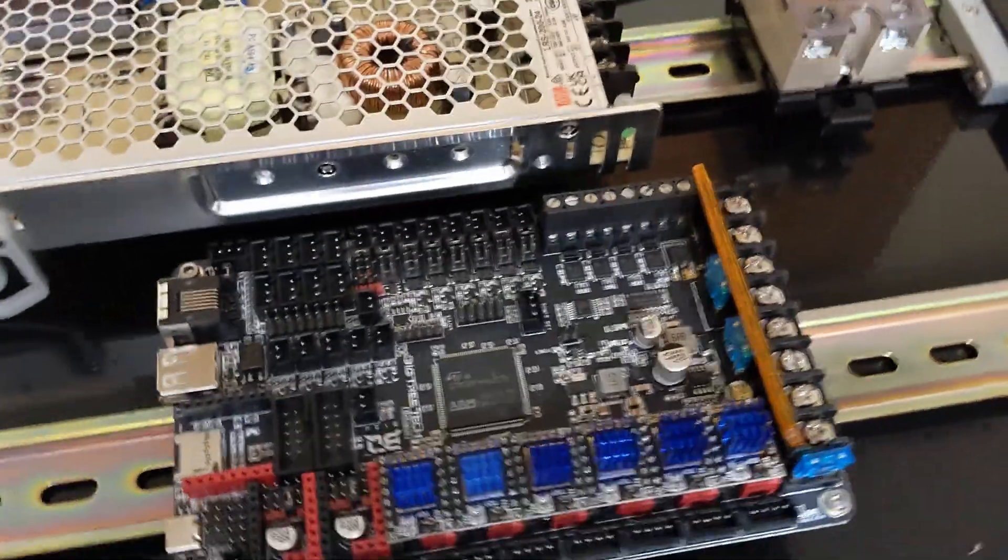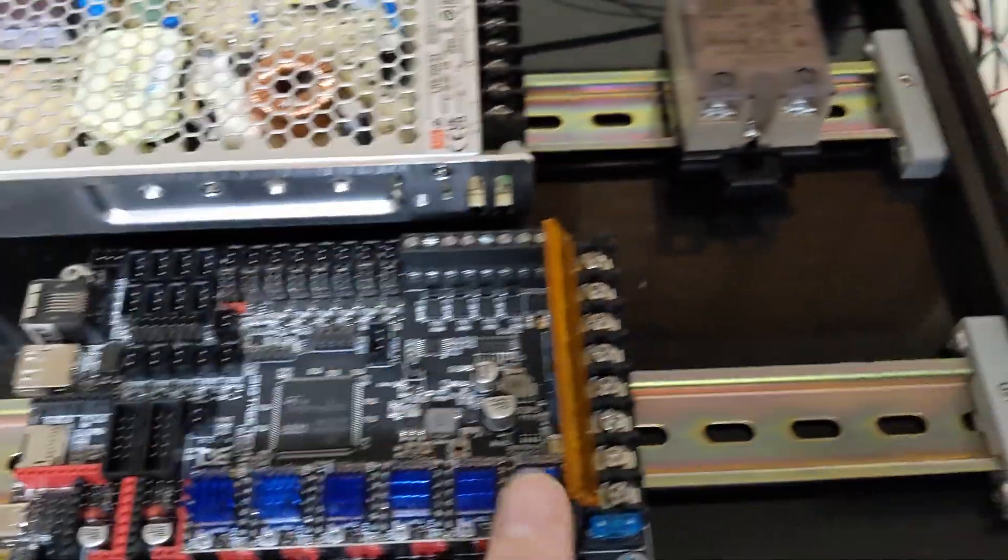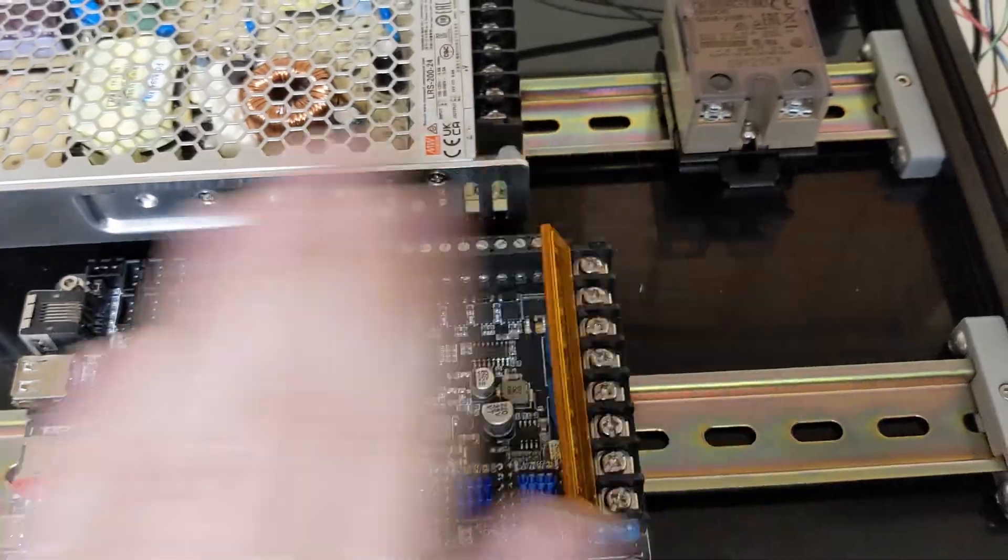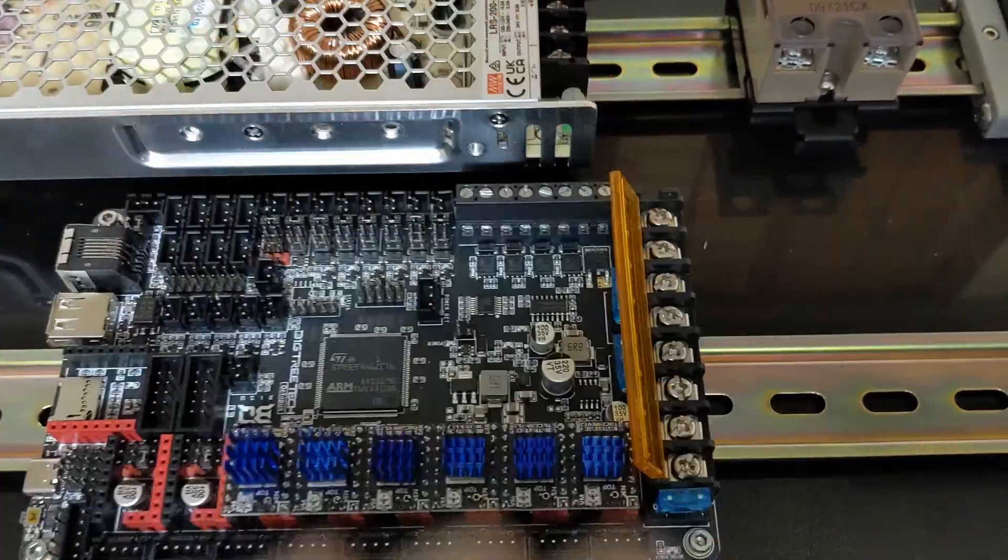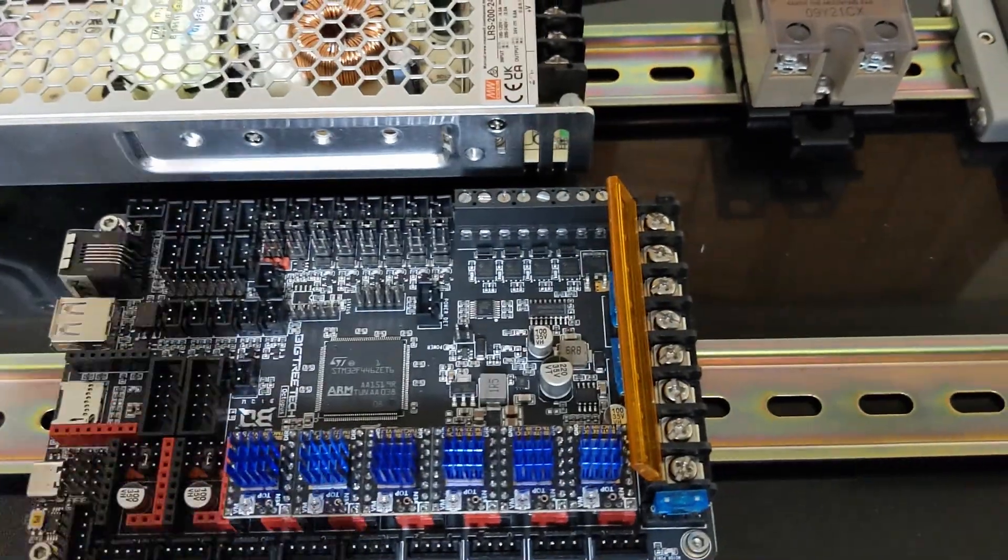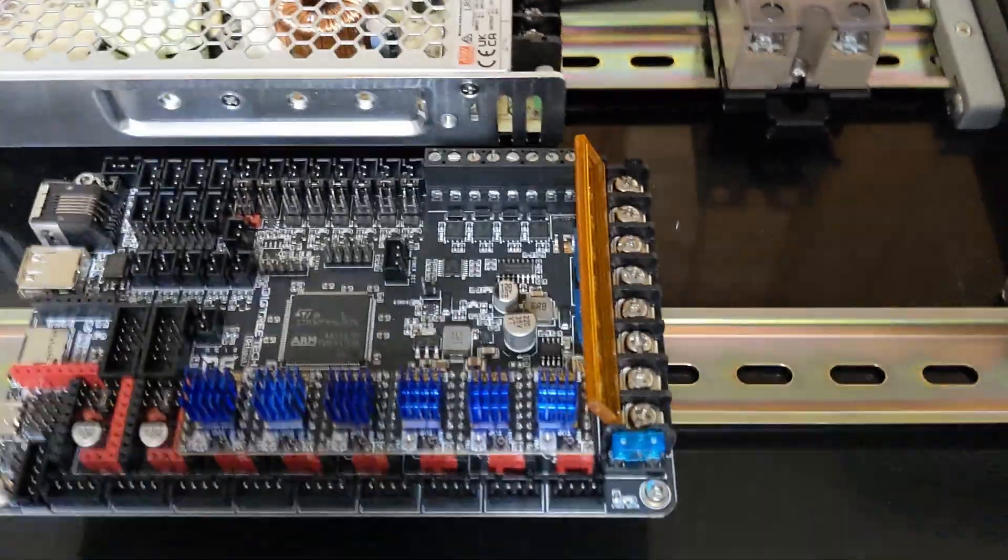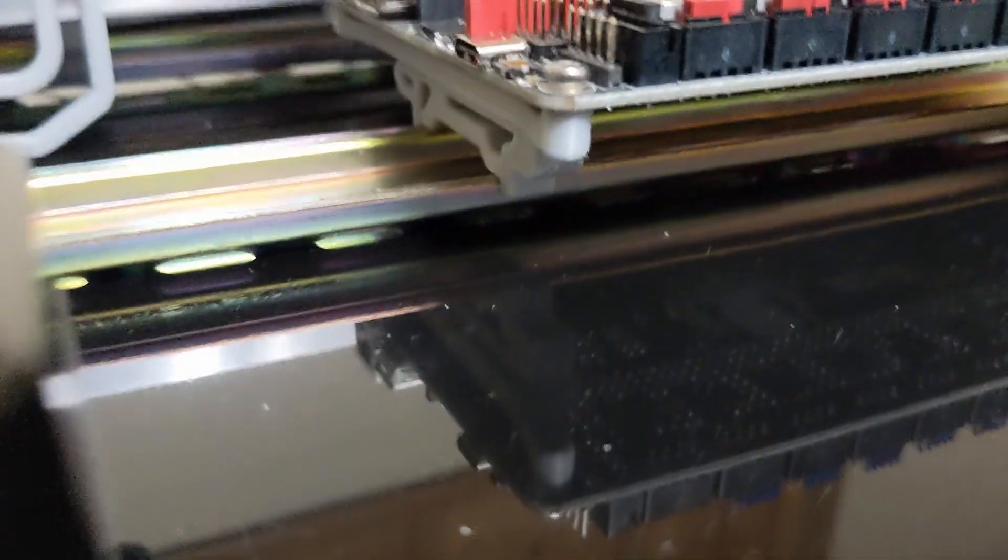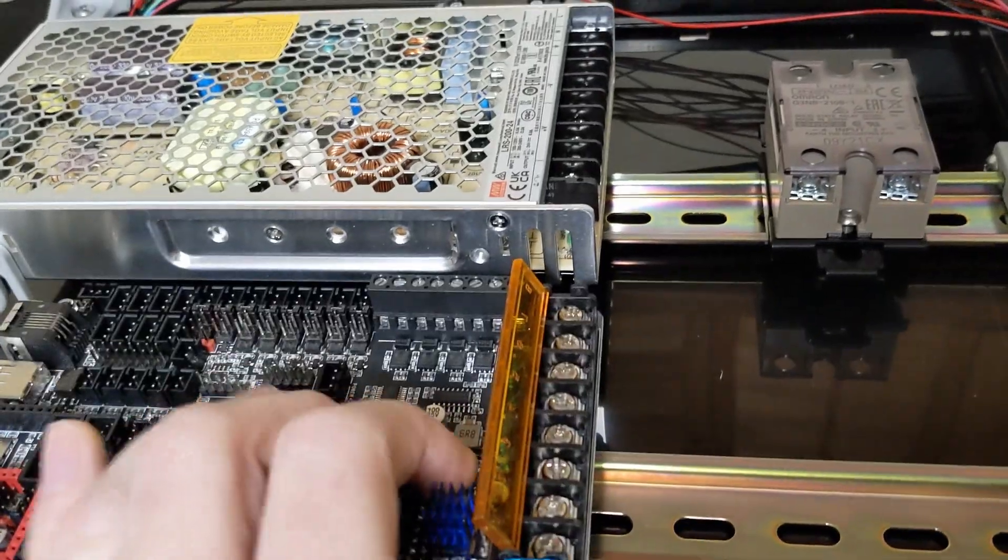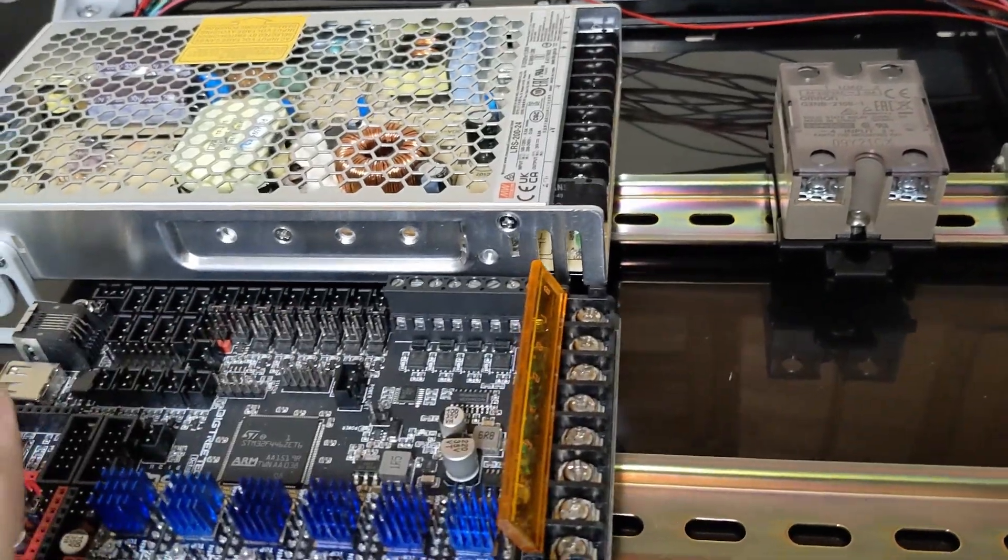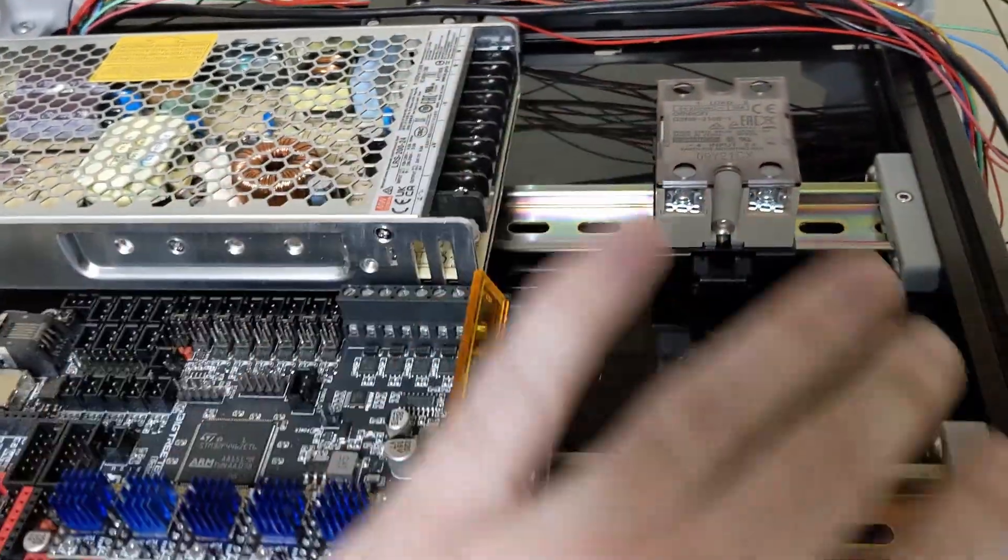Again, go to the Voron documentation site. They have a really great picture of this and they tell you what jumper to take off and what jumpers to put on. This is held on with 3D printed mounts. Really nice. They just clip in place. And then, you can actually still slide this around if you need to. And then, you can do all your wiring.